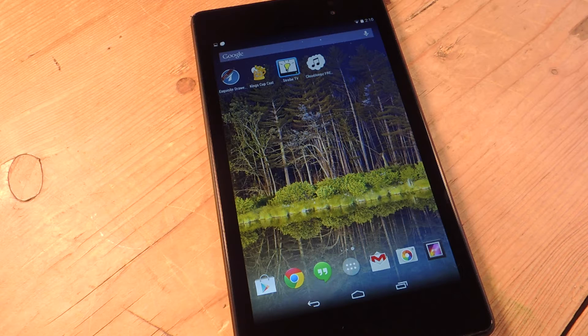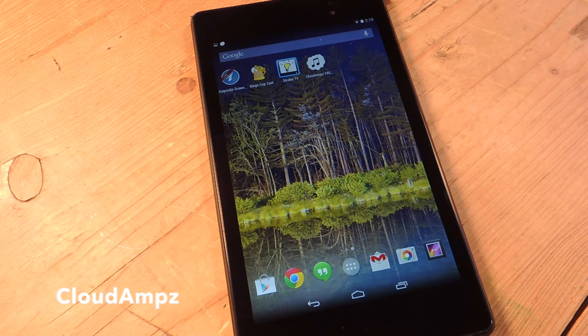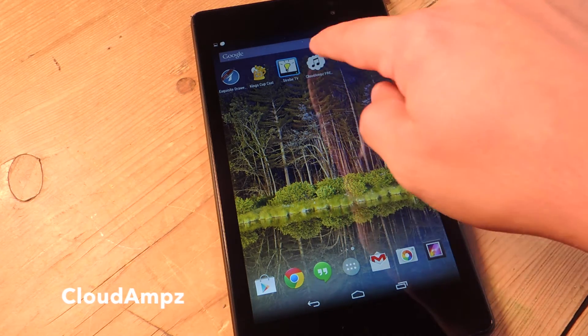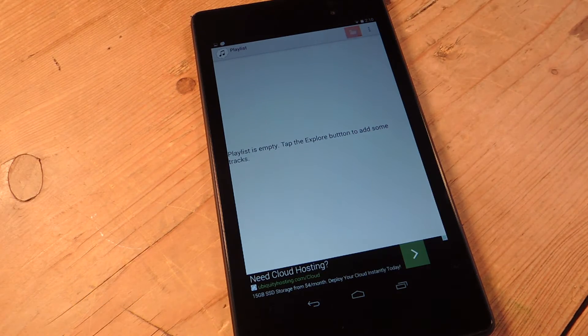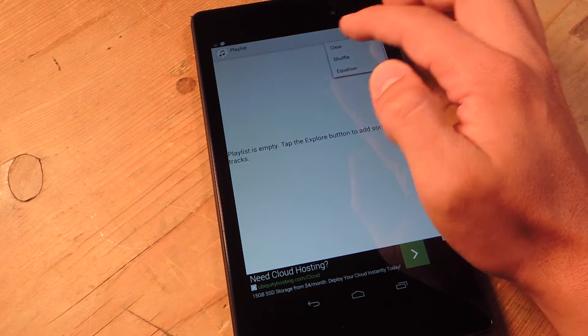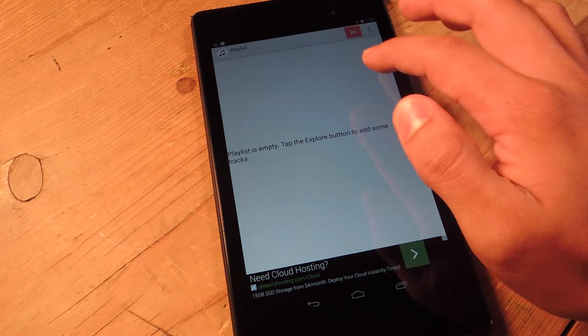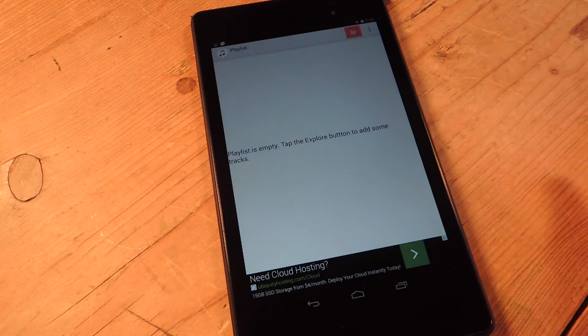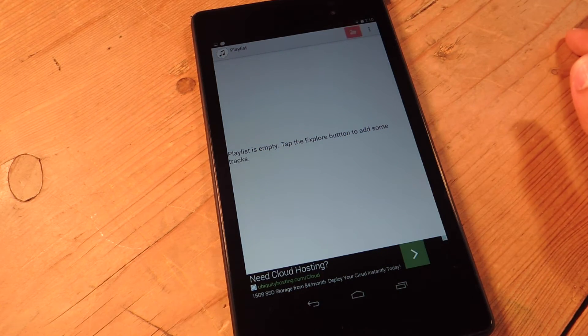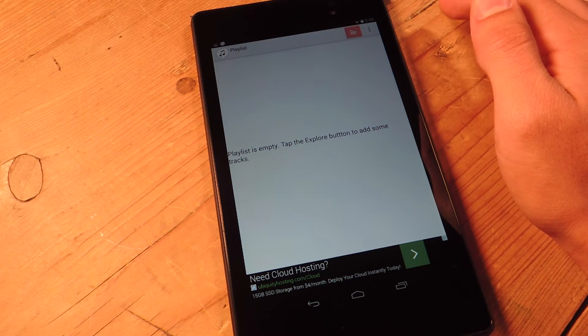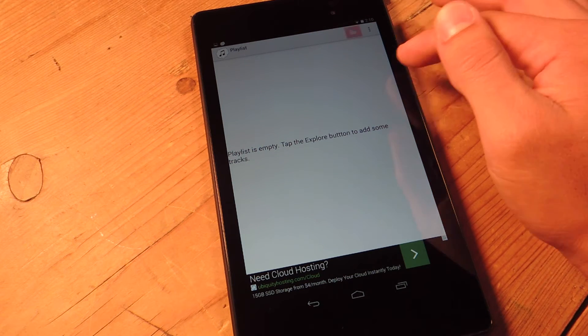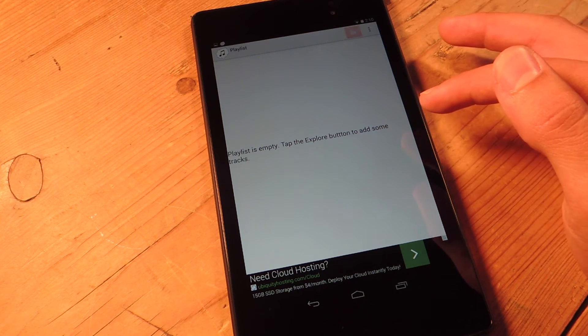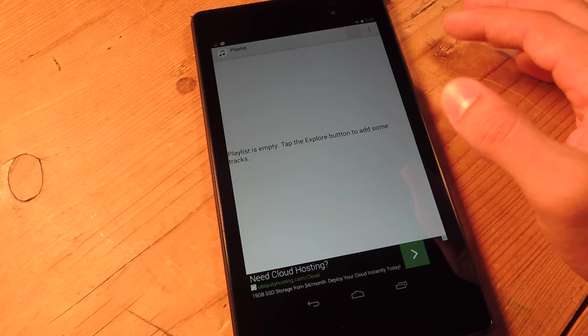So the application is called Cloud Amps and we're just going to open it up. The first thing you have to do—it doesn't show you right now because I've already synced my account—is you need to select the account you want. You can select Google or you can select a Dropbox account.